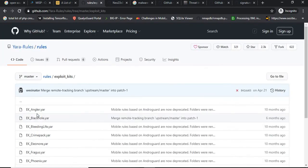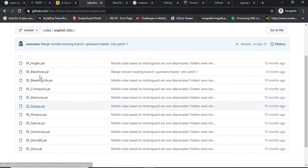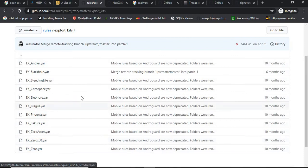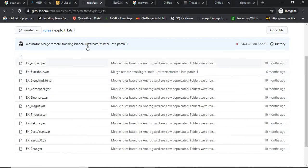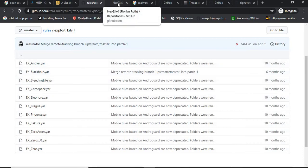YARA rules describe malware families, versions, signatures, and string values. They provide a description of a malware based on its signatures or string values, making them a very important tool you can incorporate into your hunting platform.